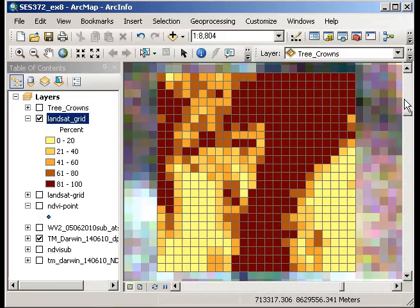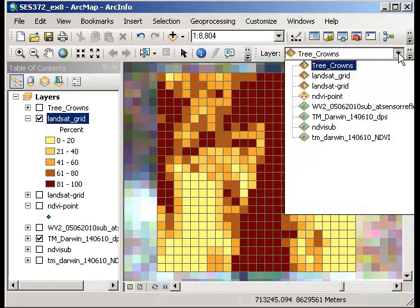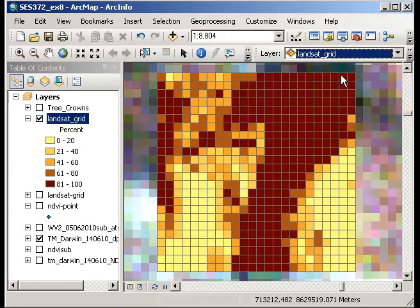So it says layer and at the moment it says tree crowns. What I want to do is to apply the effect to the Landsat grid. So if I click on that there we will see that the pull down has now changed to Landsat grid.